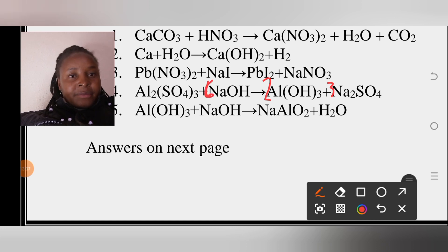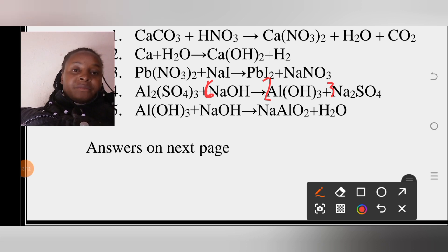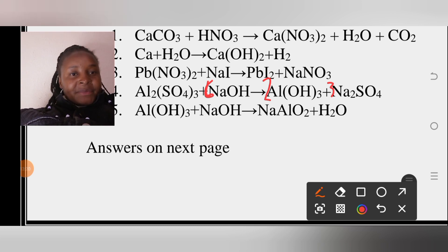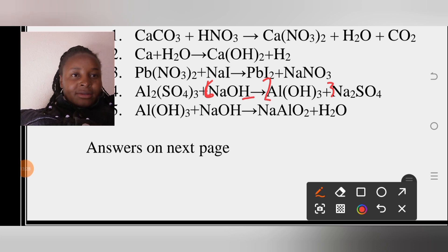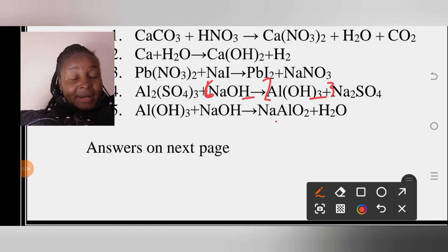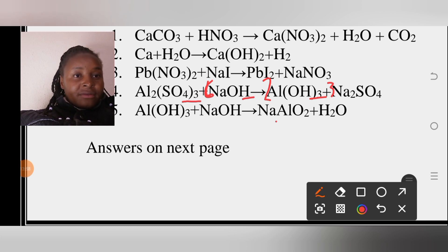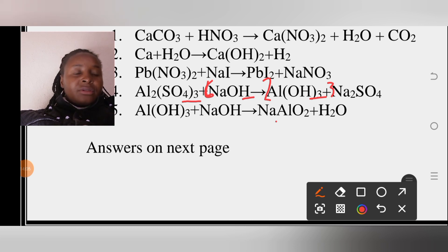With six NaOH on the left, we now have six sodiums on each side. Hydrogens: six on the left, and three times two gives six on the right — balanced. For oxygens: four times three gives twelve on the left. On the right: three times two is six plus three times four is twelve — twelve plus six is eighteen. The counts don't match, so I need to re-check.